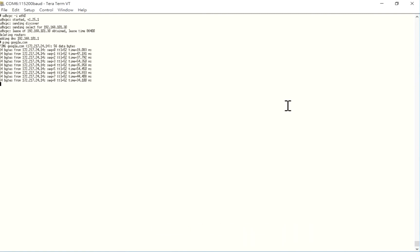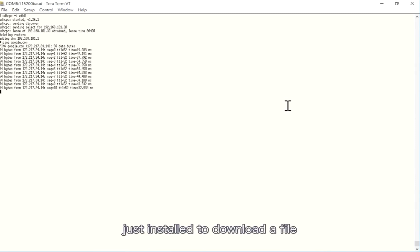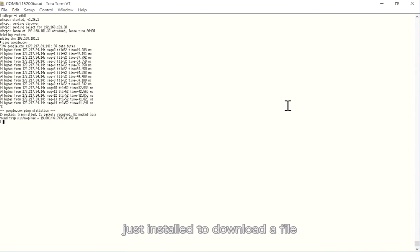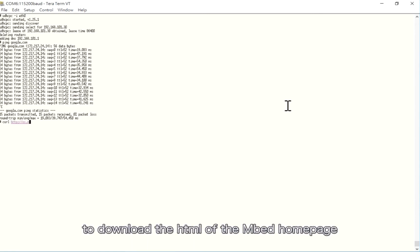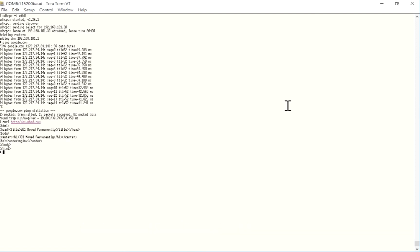Next, we use the curl tool just installed to download a file. We enter the code http elinux.org/embed.com to download the HTML of the embed homepage.